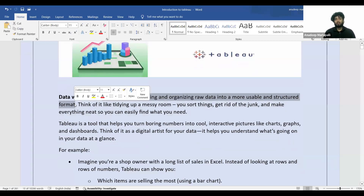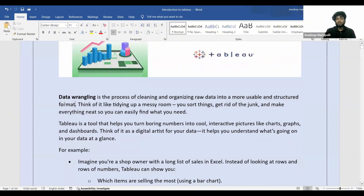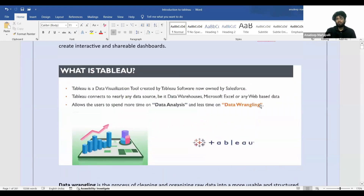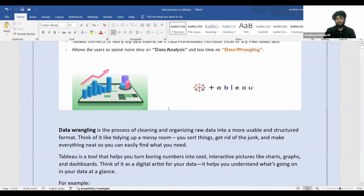A lot of times the data you get will not be in a structured format, but with Tableau you'll spend very little time on data wrangling and actually spend the majority of your time on data analysis.